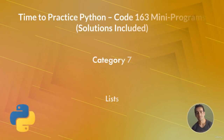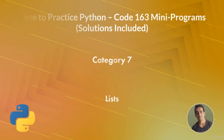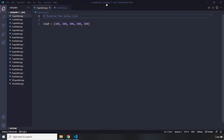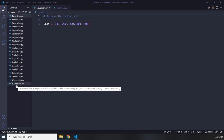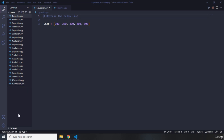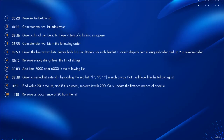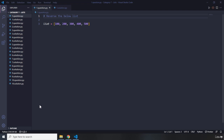Hi and welcome to category 7 of mini program challenges. In this category we are going to have 10 mini programs, 10 challenges for lists. Right now on the screen you can see the timestamp for this video. Let's go ahead and dive into the first challenge.